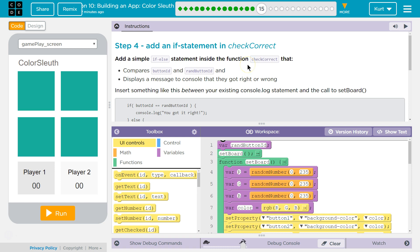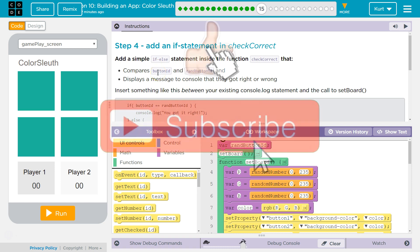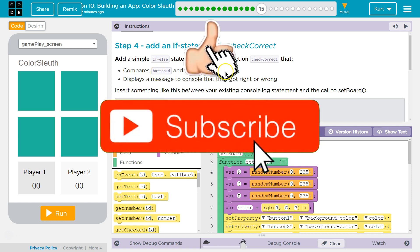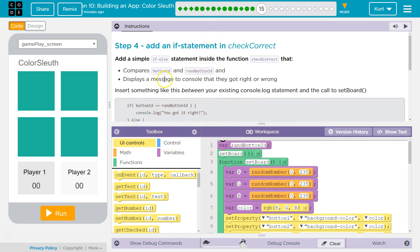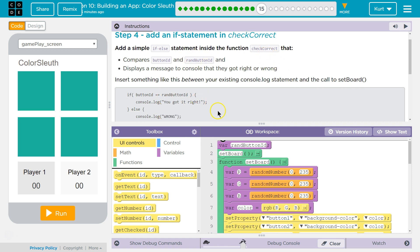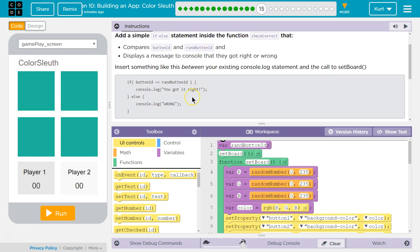Let's see here. Step 4. Add an if statement in CheckCorrect. Add a simple if else statement inside the function CheckCorrect that compares button ID and random button ID and displays a message to the console that they got the right answer. Insert something like this between your existing console statement and call to setBoard. Compares add an if else statement, and this is what they're showing us.